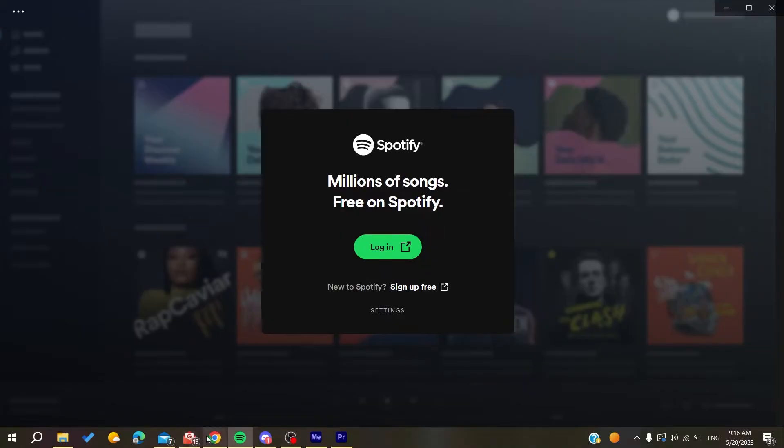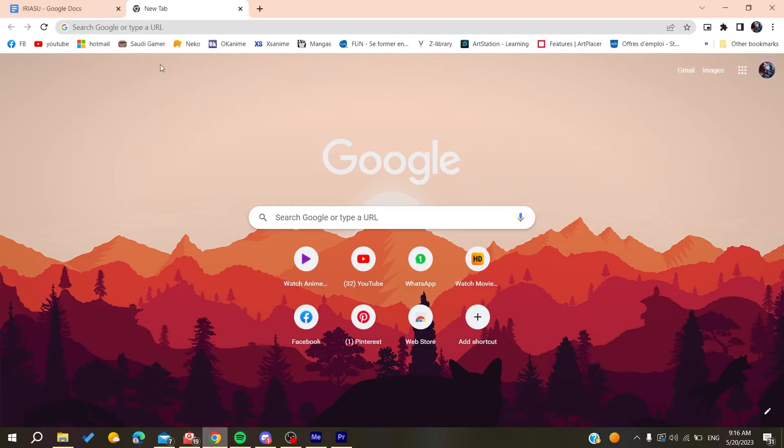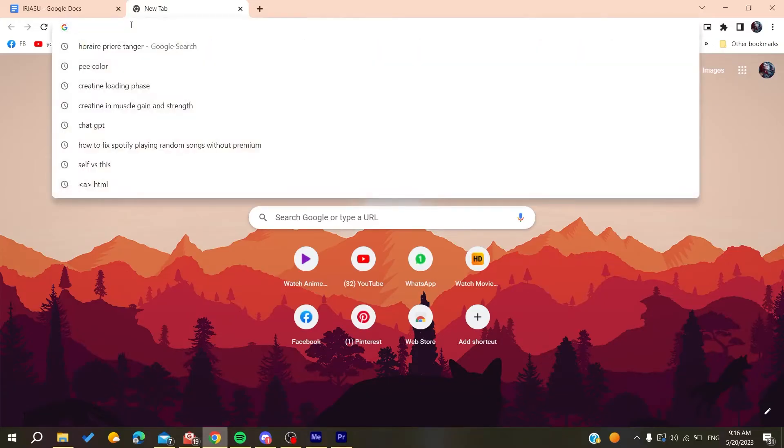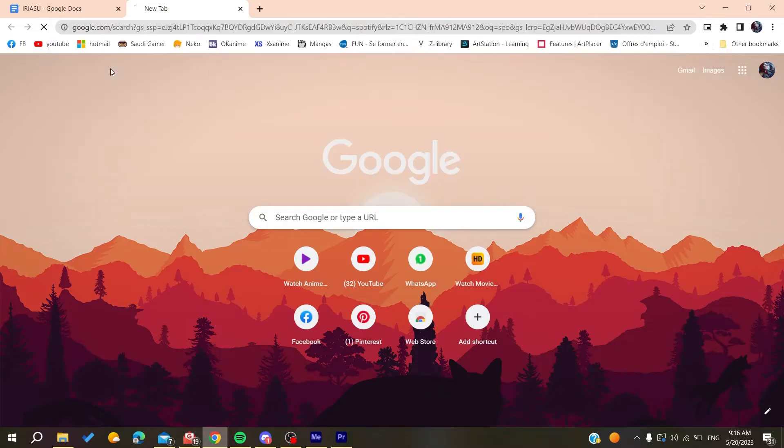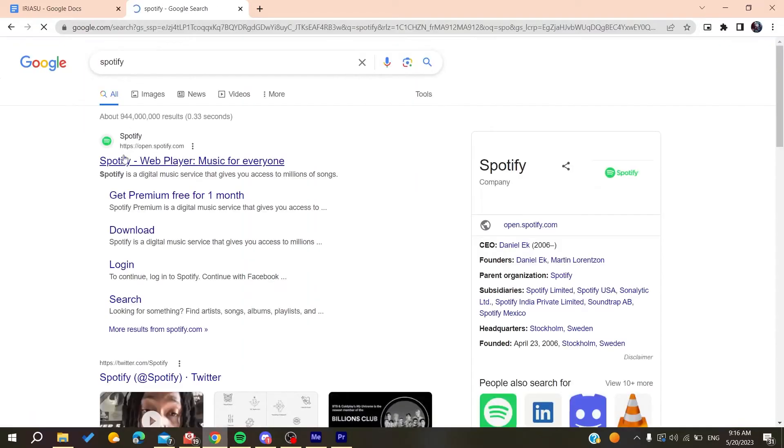Any web browser will work, whether it's Google Chrome, Microsoft Edge, Mozilla Firefox, or any other browser. You'll need to search for Spotify and go to the Spotify webpage.